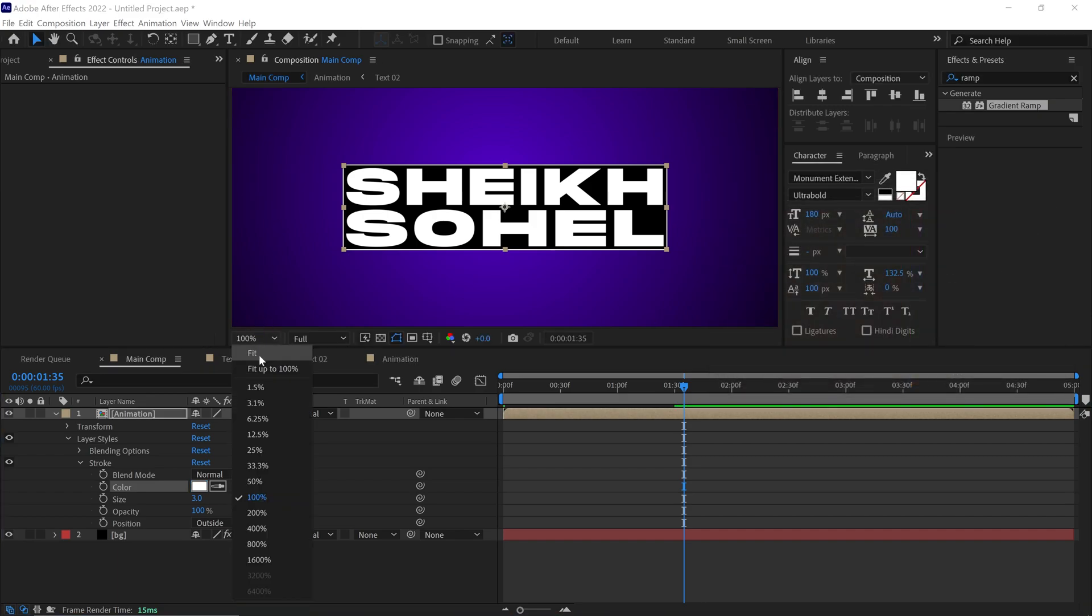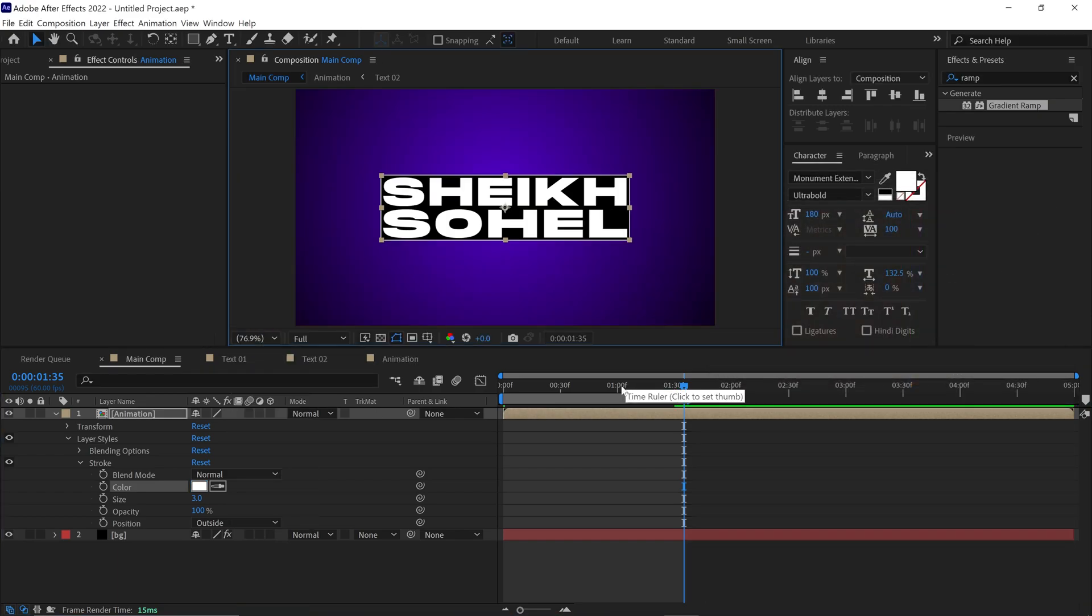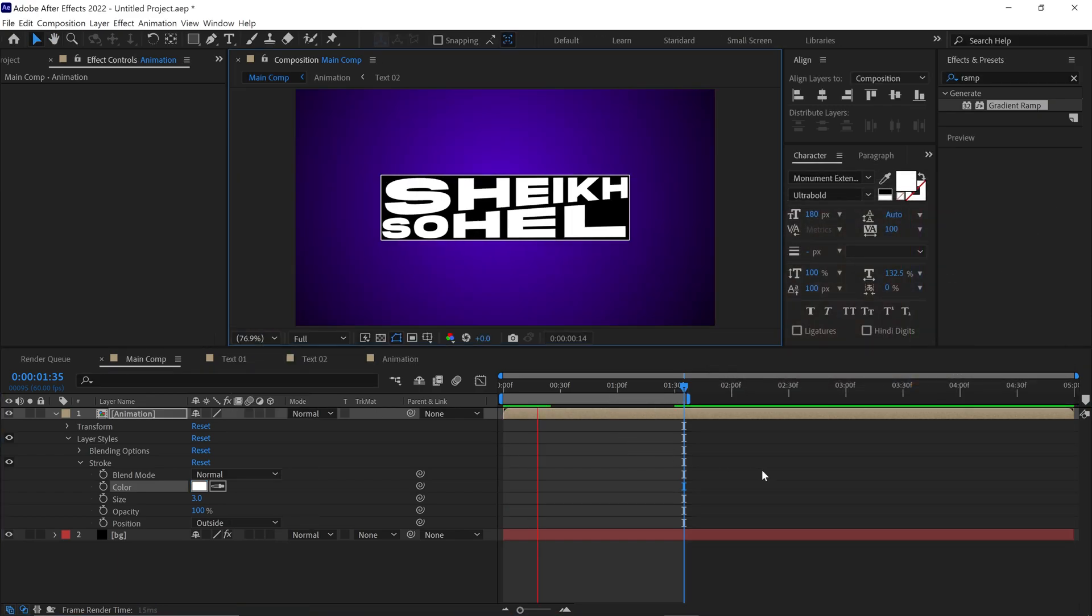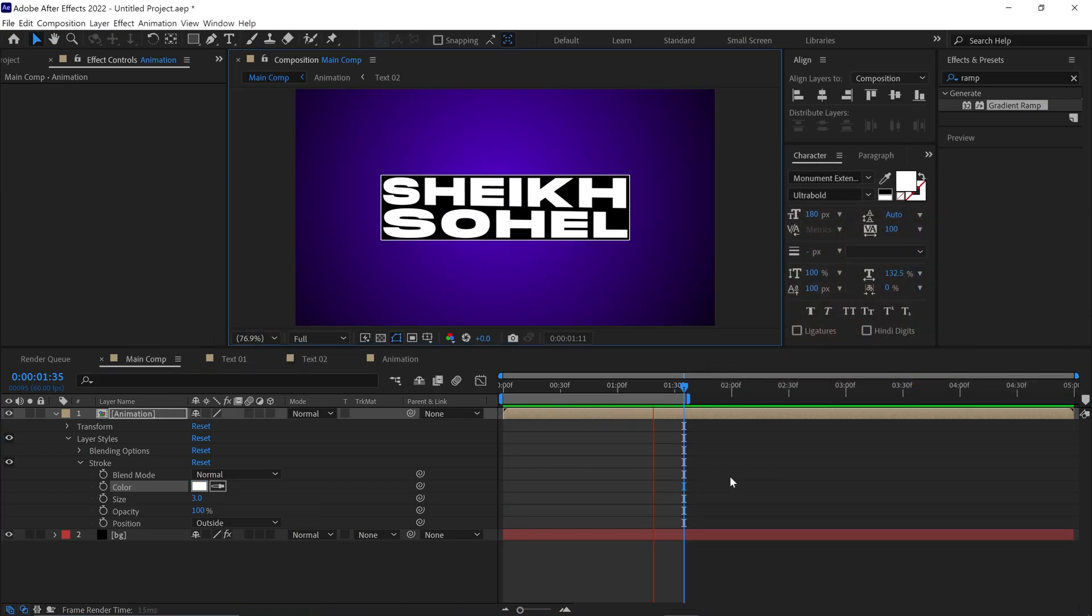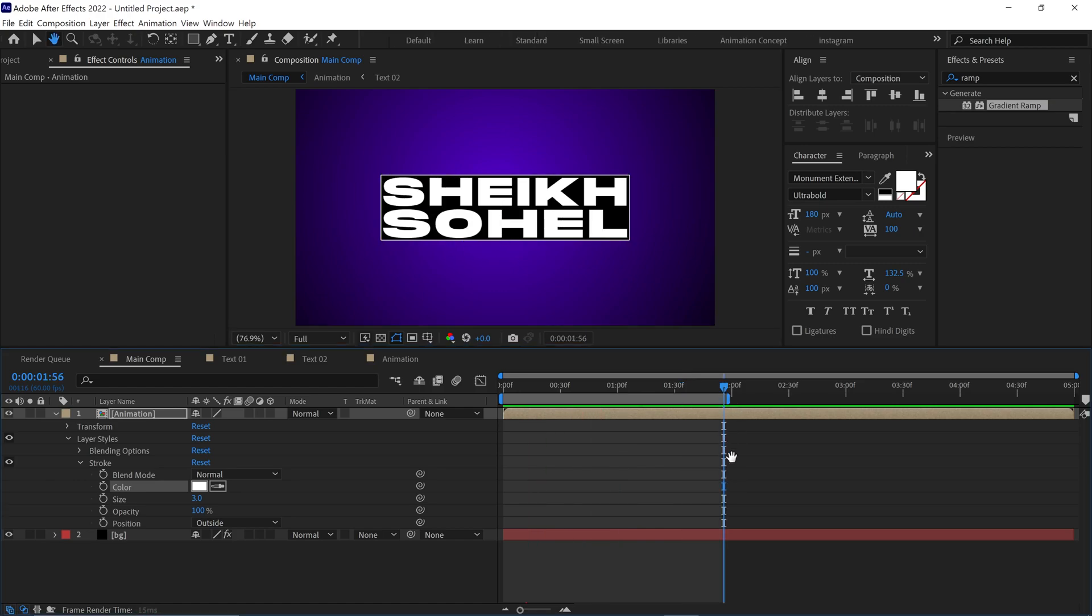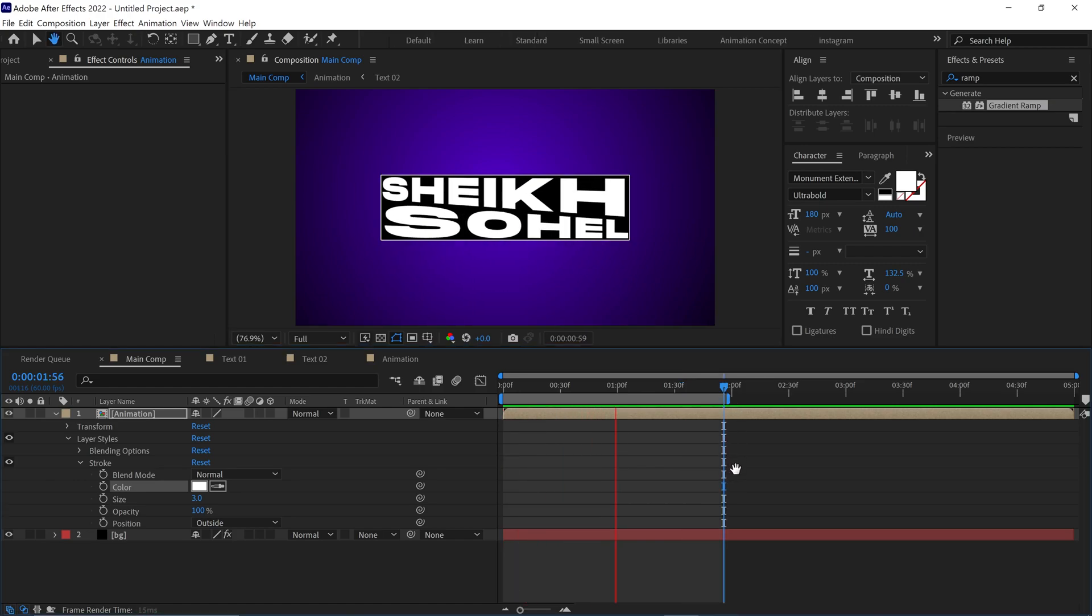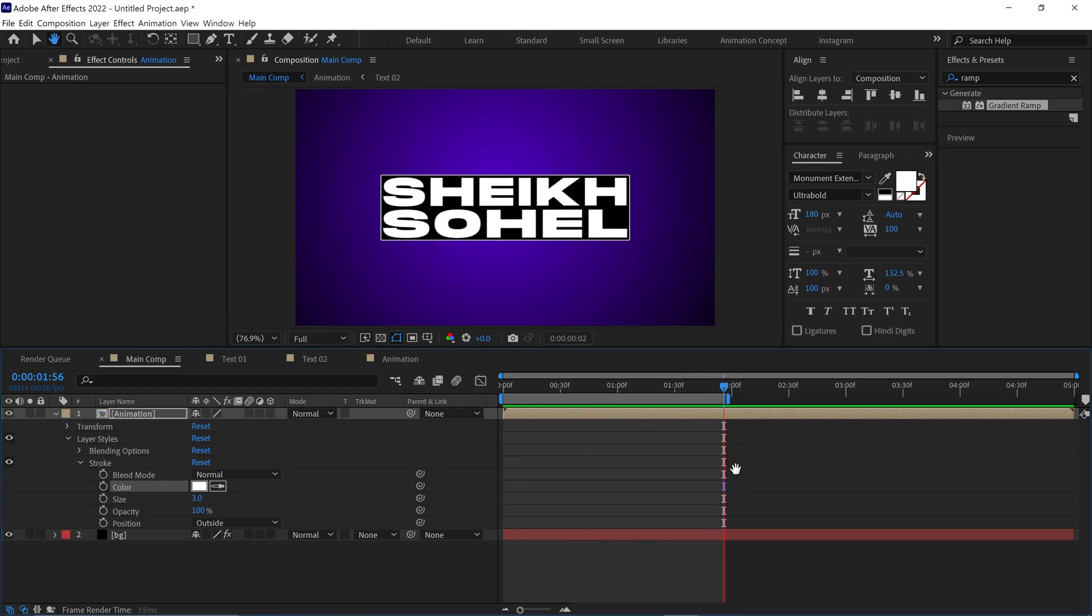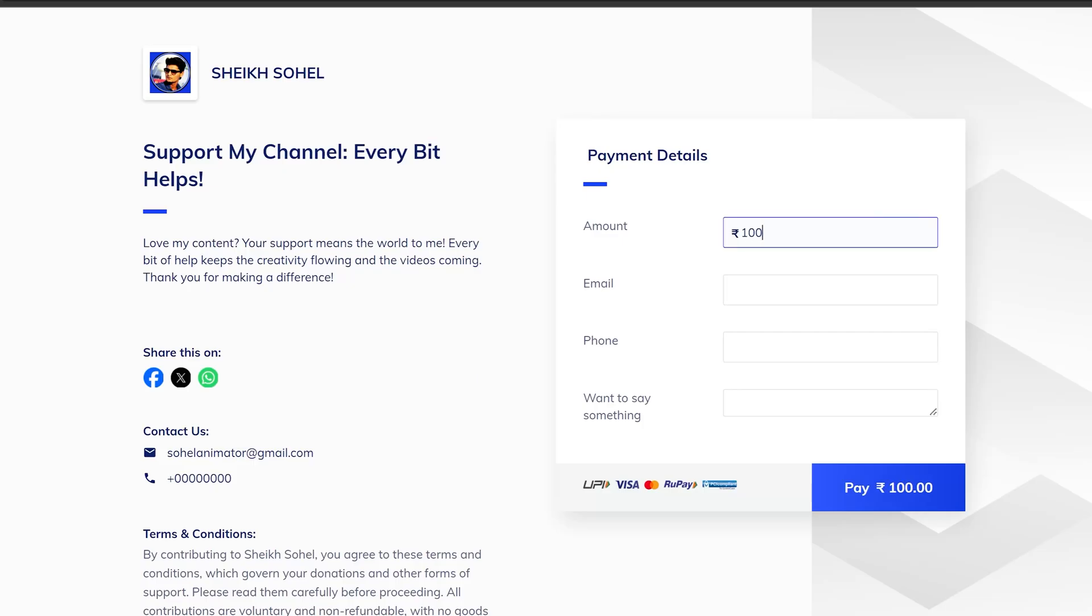Let's check the final animation. So that's how you can create kinetic text animation in After Effects. If you enjoyed this video and want to support the channel, consider buying me a coffee. Your support makes a big difference and helps me keep creating awesome content. Thanks for watching. See you in the next video.